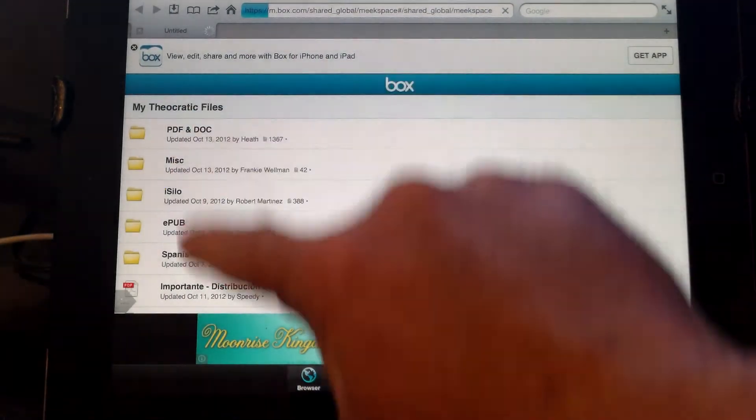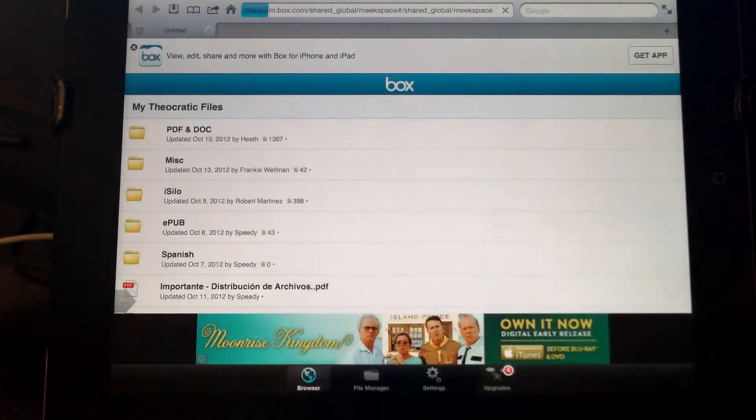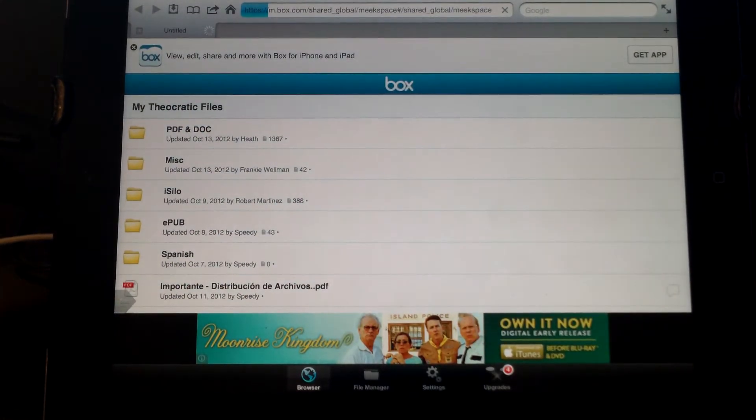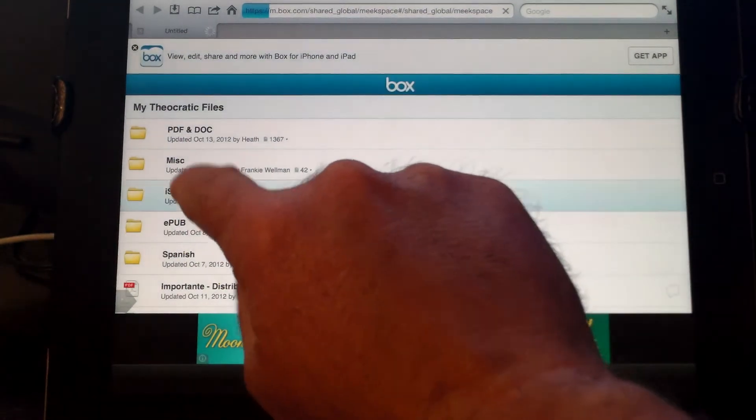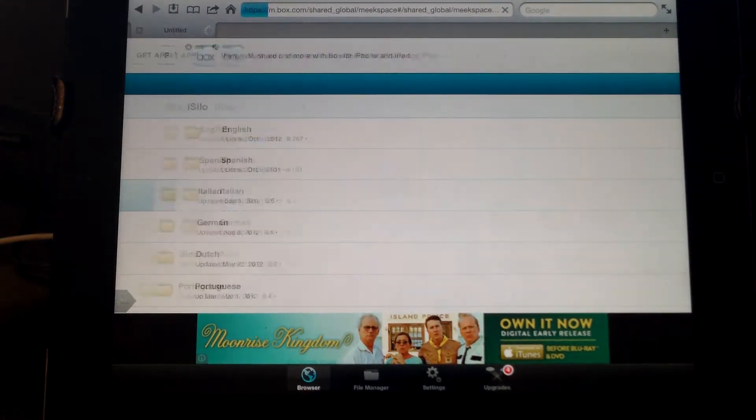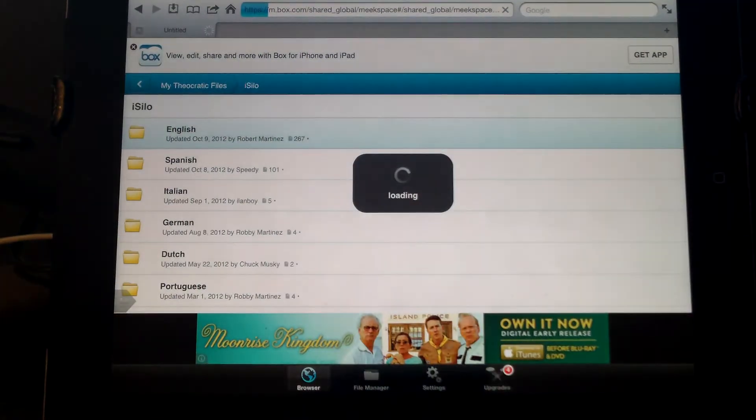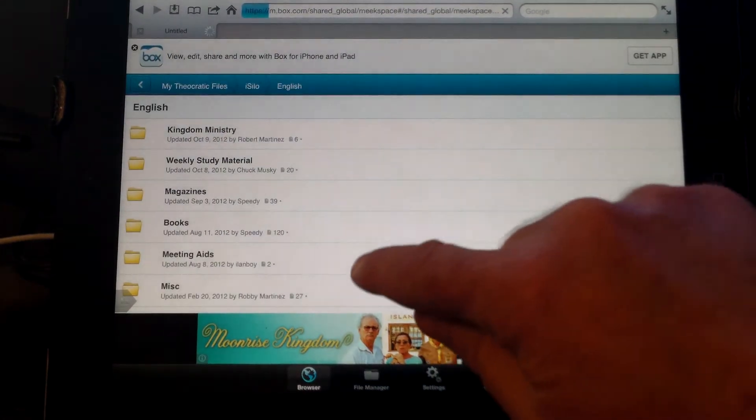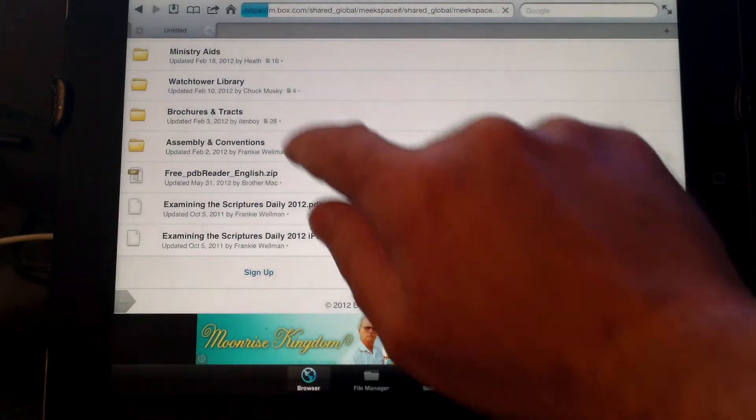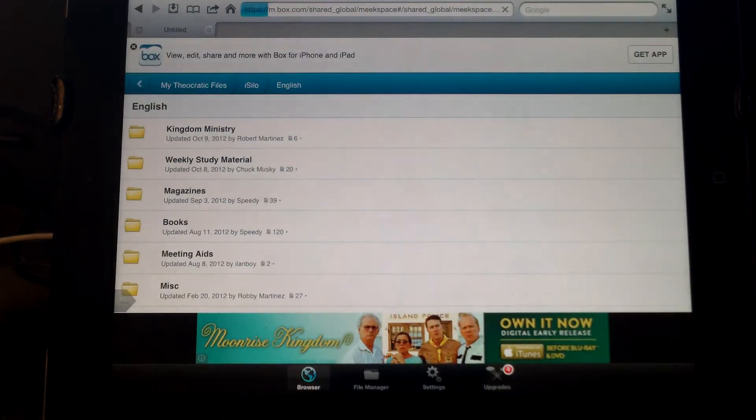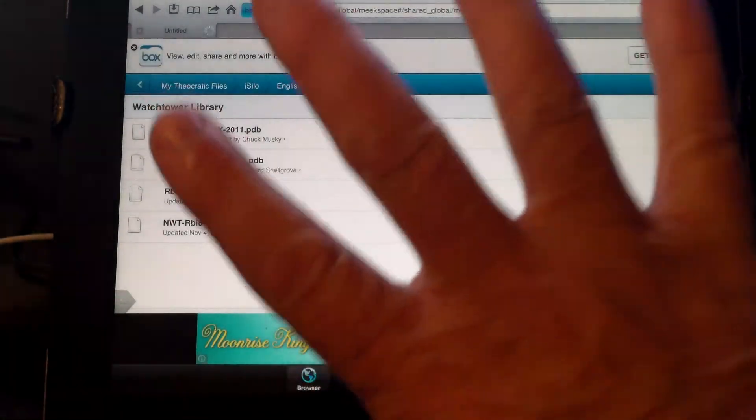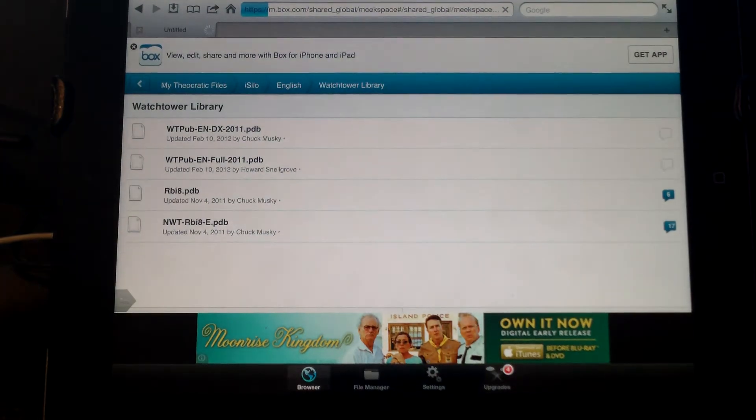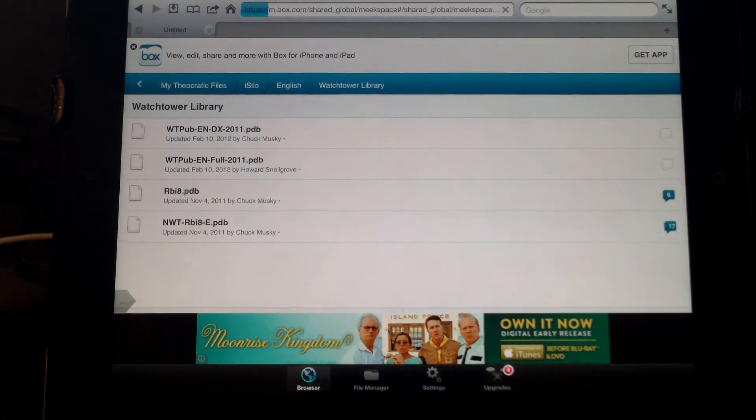Then from there, you'll have your files and your folders. What we're doing today is showing you how to do Watchtower Library. Go into iSilo, go into your language, and scroll down and find the Watchtower Library files. There'll be four files, and you need all four of these files.